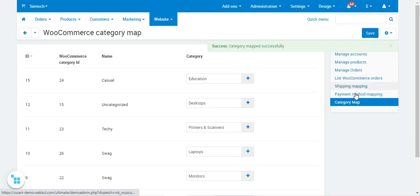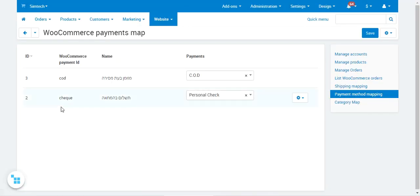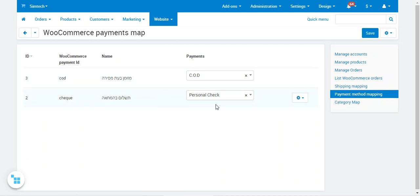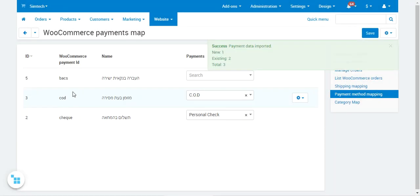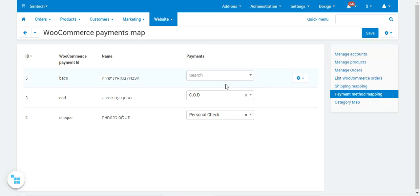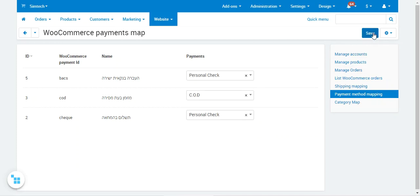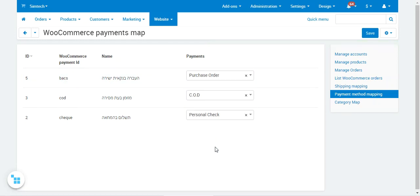Under Payment Method Mapping, you'll find WooCommerce payment methods imported into your CSCart store, showing the WooCommerce payment ID and name alongside CSCart payment options to map them with. Tap Import Payments to bring in additional payment methods — for example, Banks gets imported — and then map it to a CSCart payment method such as Personal Check or Purchase Order, then tap Save.